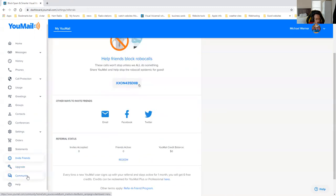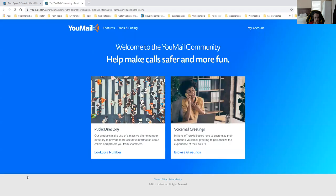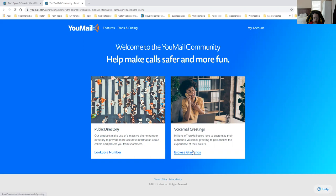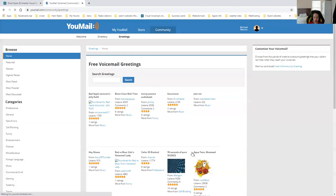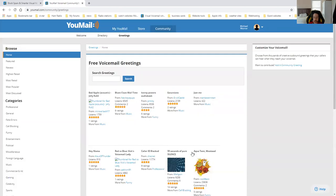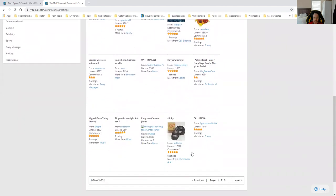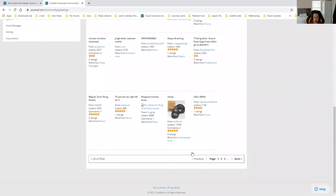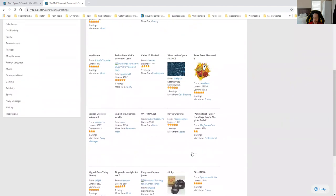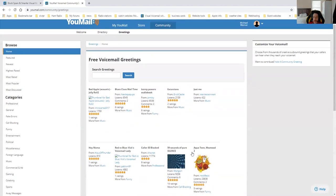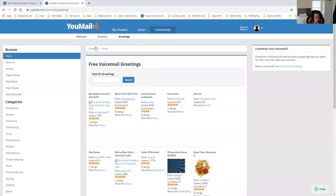The community basically is where you can have the public directory, like I told you before, or your voicemail greeting list. This takes you into where all your different greetings, you can select personalized ones. Some are free, some are paid. So bear that in mind when you use it.